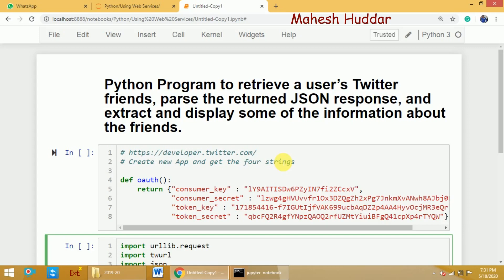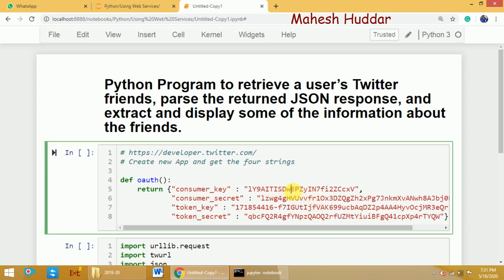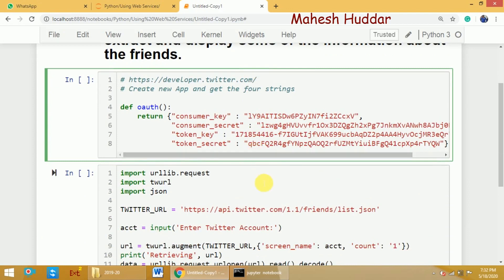Once you generate the four keys, place all four keys into a function called the auth function. The first key is consumer key, then consumer secret, token key, and the last one is token secret. Once you have placed all these four keys, we can continue with the actual part of the program.